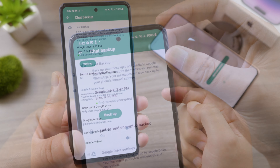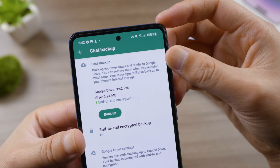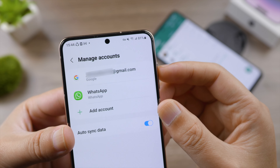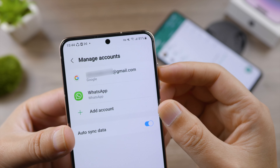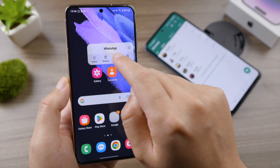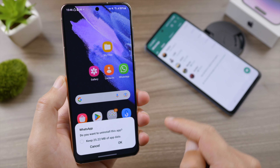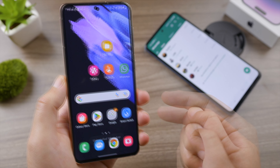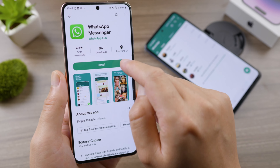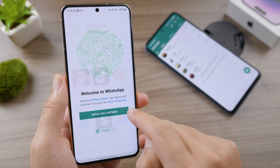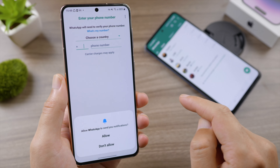Now let's switch to the new phone. Make sure you are using the same Google account, then uninstall WhatsApp — be sure not to keep any existing data. Now go ahead and reinstall WhatsApp from the Play Store and continue to verify your phone number.